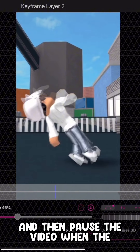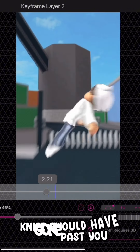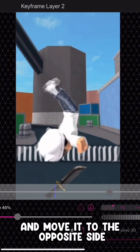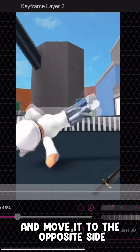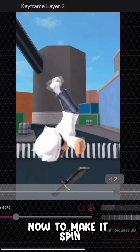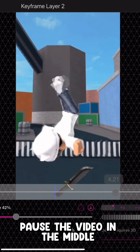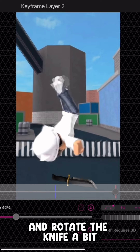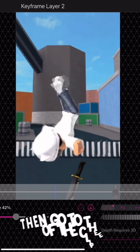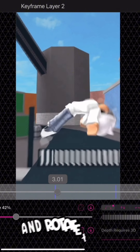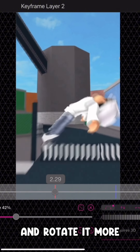Then pause the video when the knife should have gone past you and move it to the opposite side. Now to make it spin, pause the video in the middle and rotate the knife a bit, then go to the end of the clip where the knife has moved past you and rotate it more.